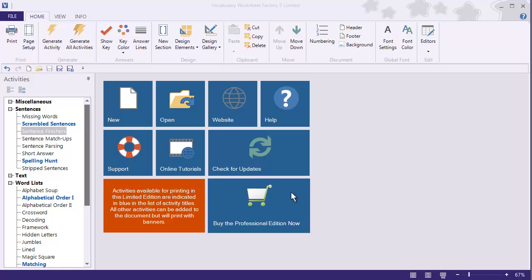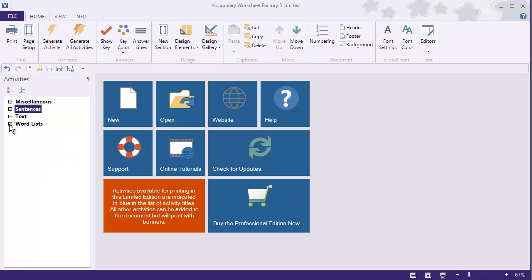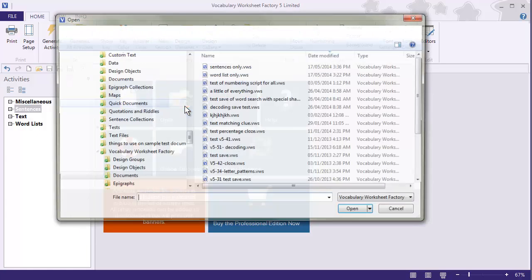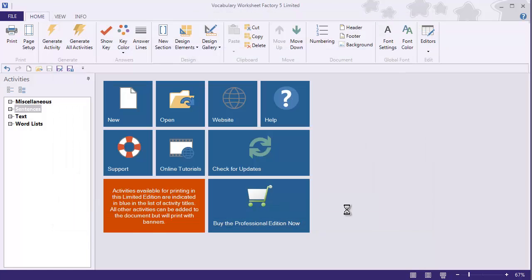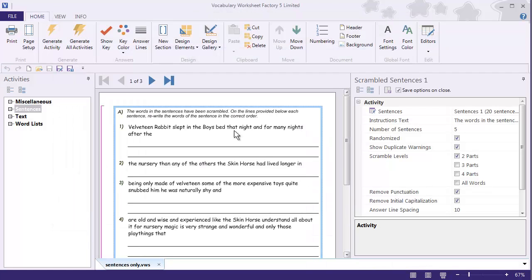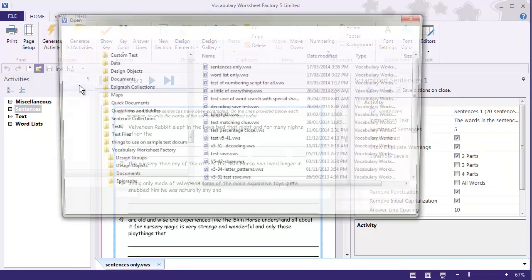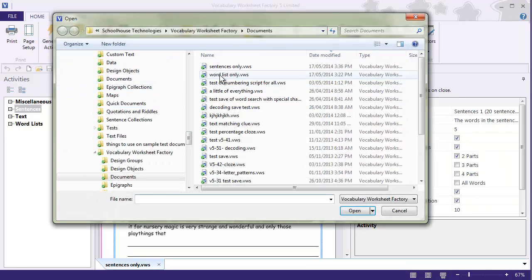To demonstrate this, I'm going to close these up here, and open a couple of documents that I've already created and saved. Here's a Sentences Only document, and then I'm going to open a Word List document.